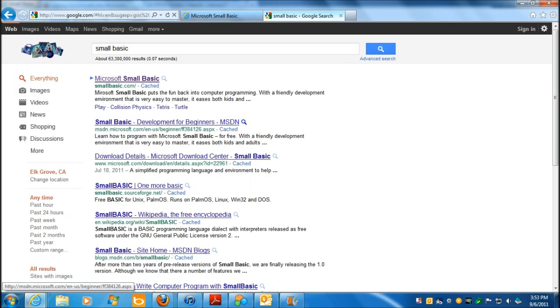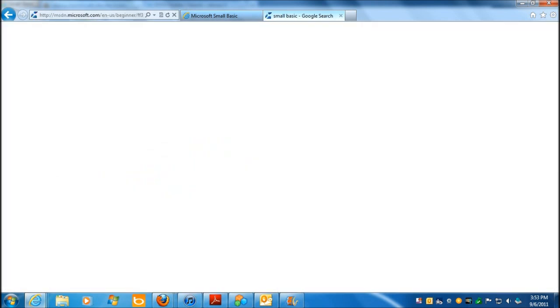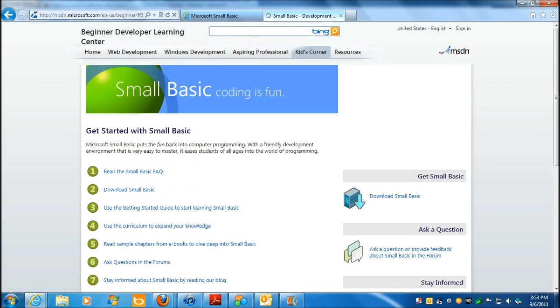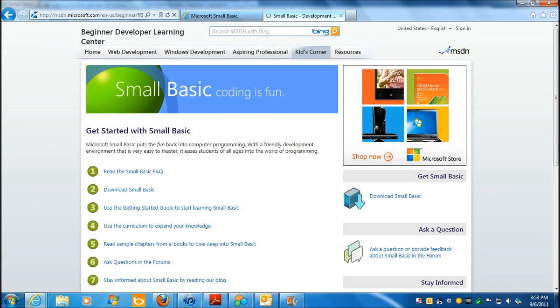So another site to be aware of is Development for Beginners. Of course that's what, when you're programming a computer, you're a developer, and you can get started right away.